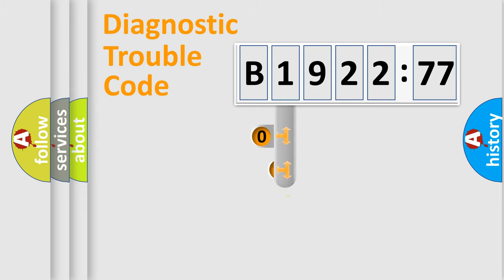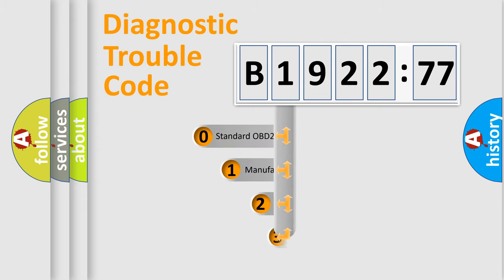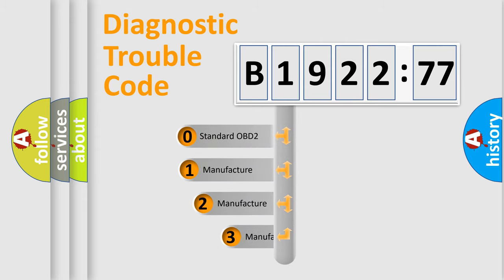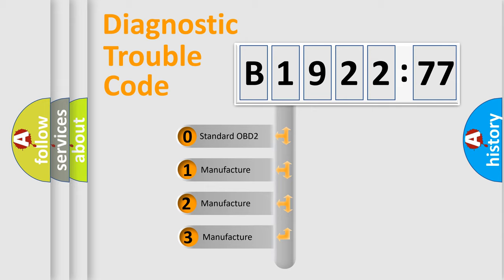Powertrain, body, chassis, network. This distribution is defined in the first character code.